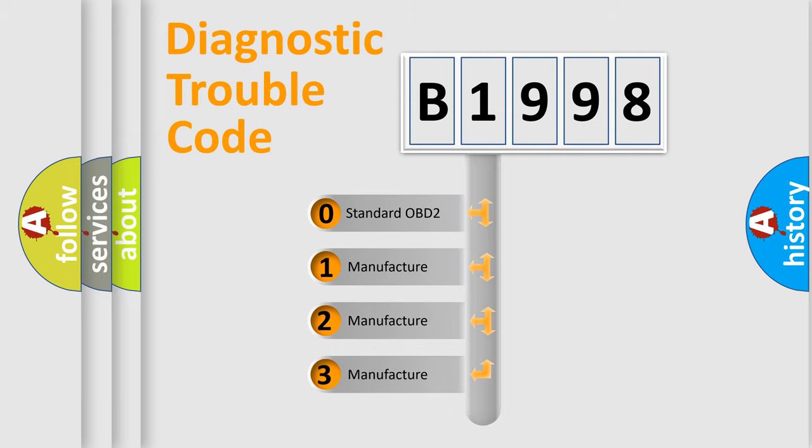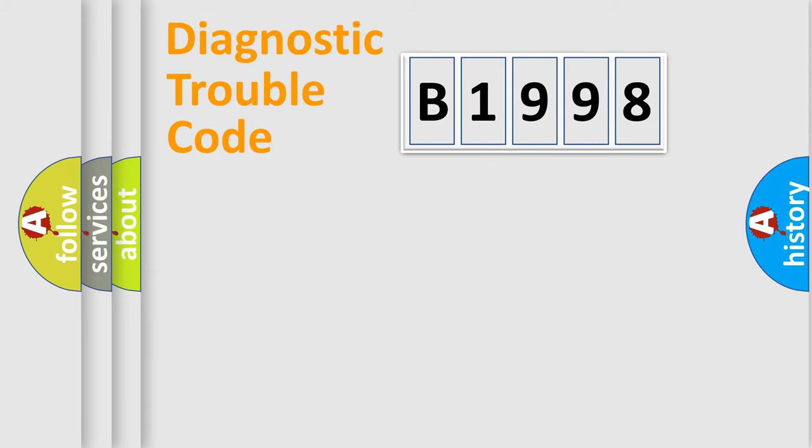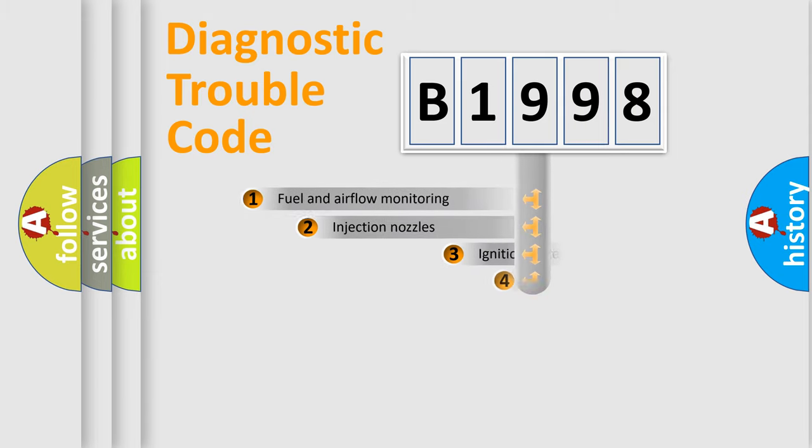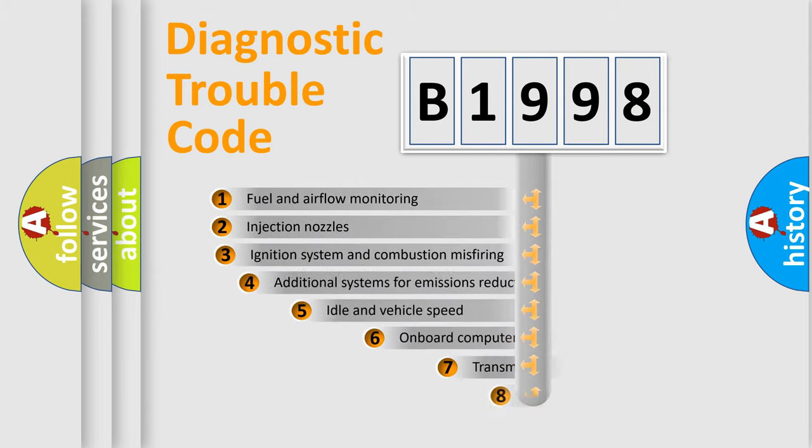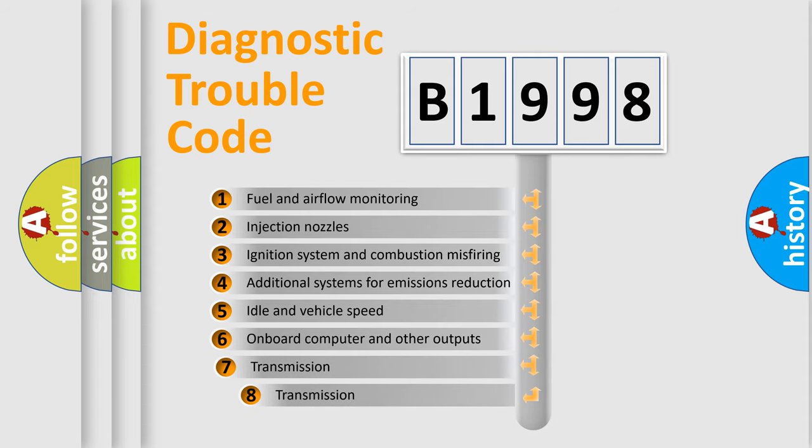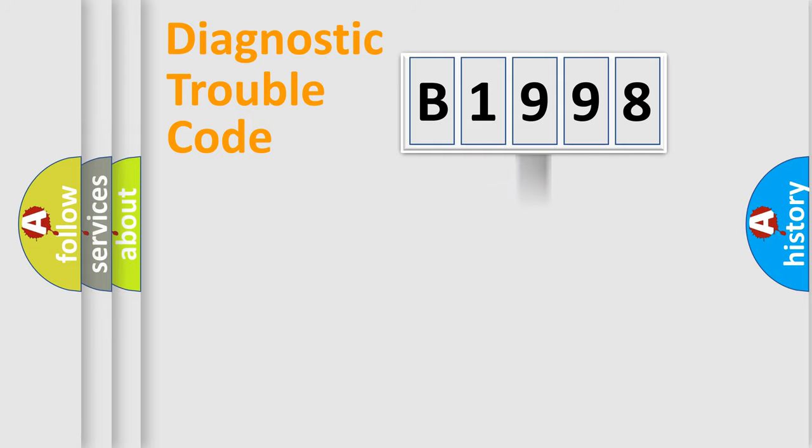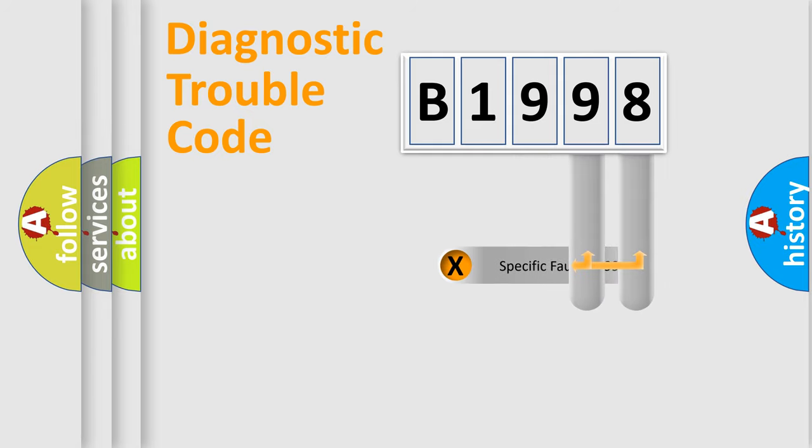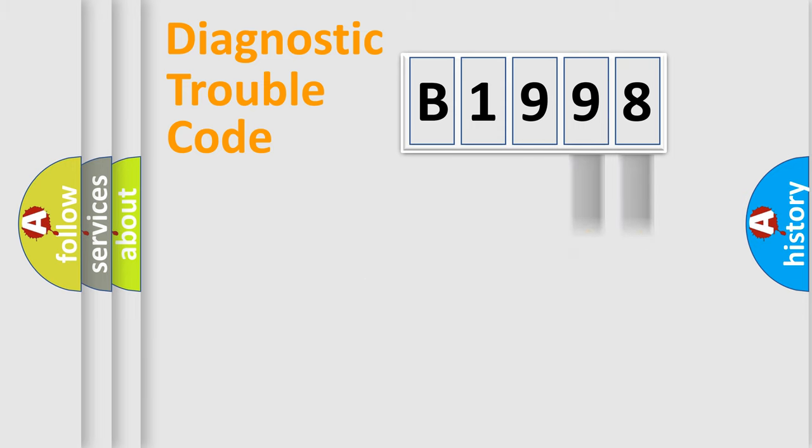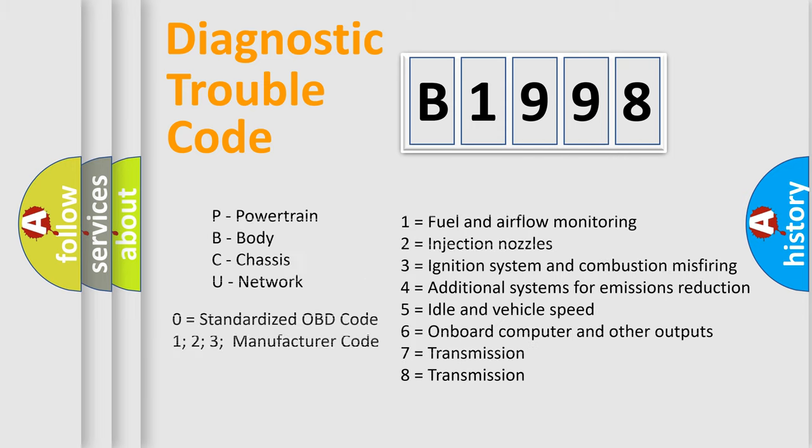If the second character is expressed as zero, it is a standardized error. In the case of numbers 1, 2, or 3, it is a manufacturer-specific error expression. The third character specifies a subset of errors. The distribution shown is valid only for the standardized DTC code. Only the last two characters define the specific fault of the group. Let's not forget that such a division is valid only if the second character code is expressed by the number zero.